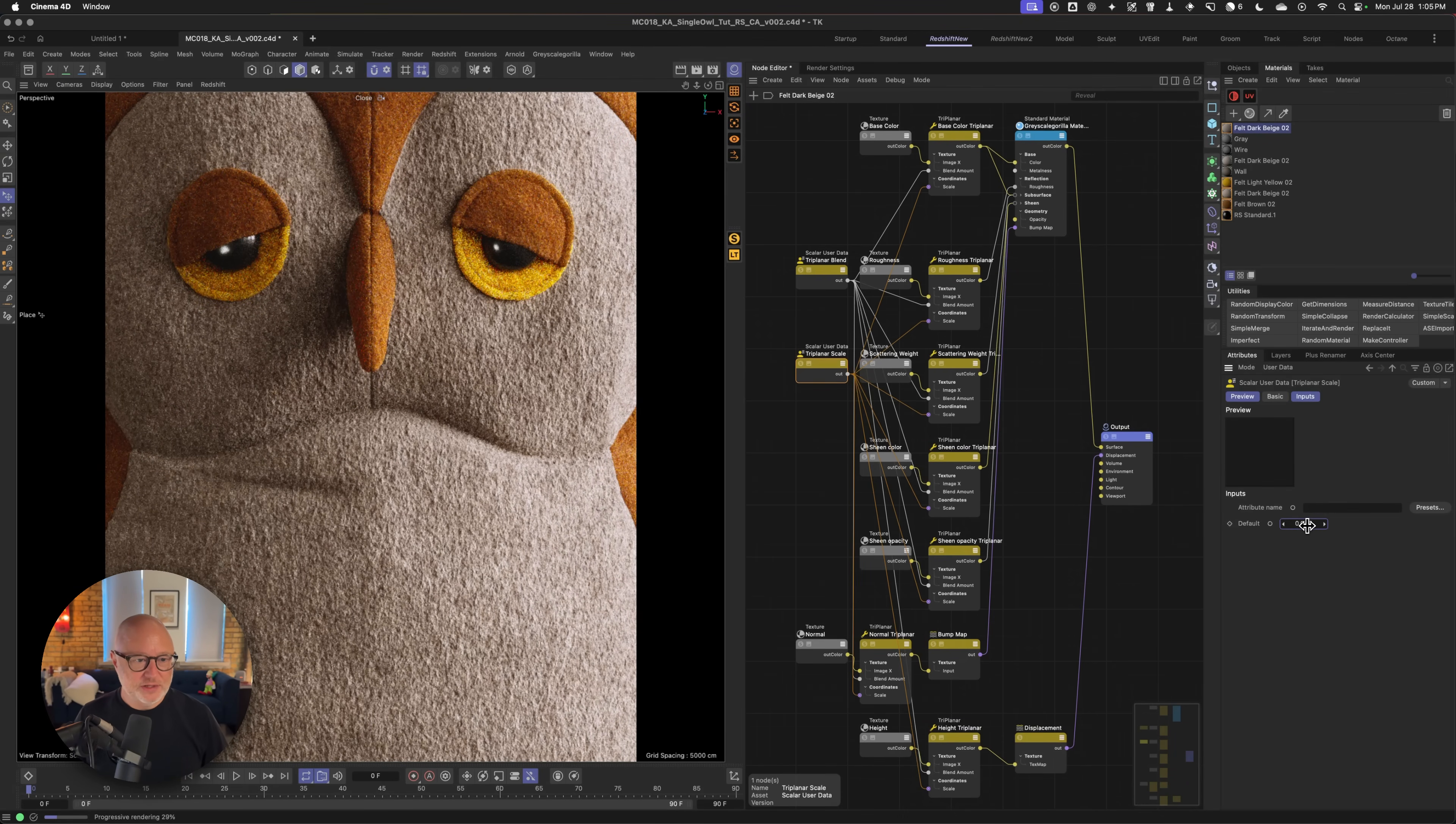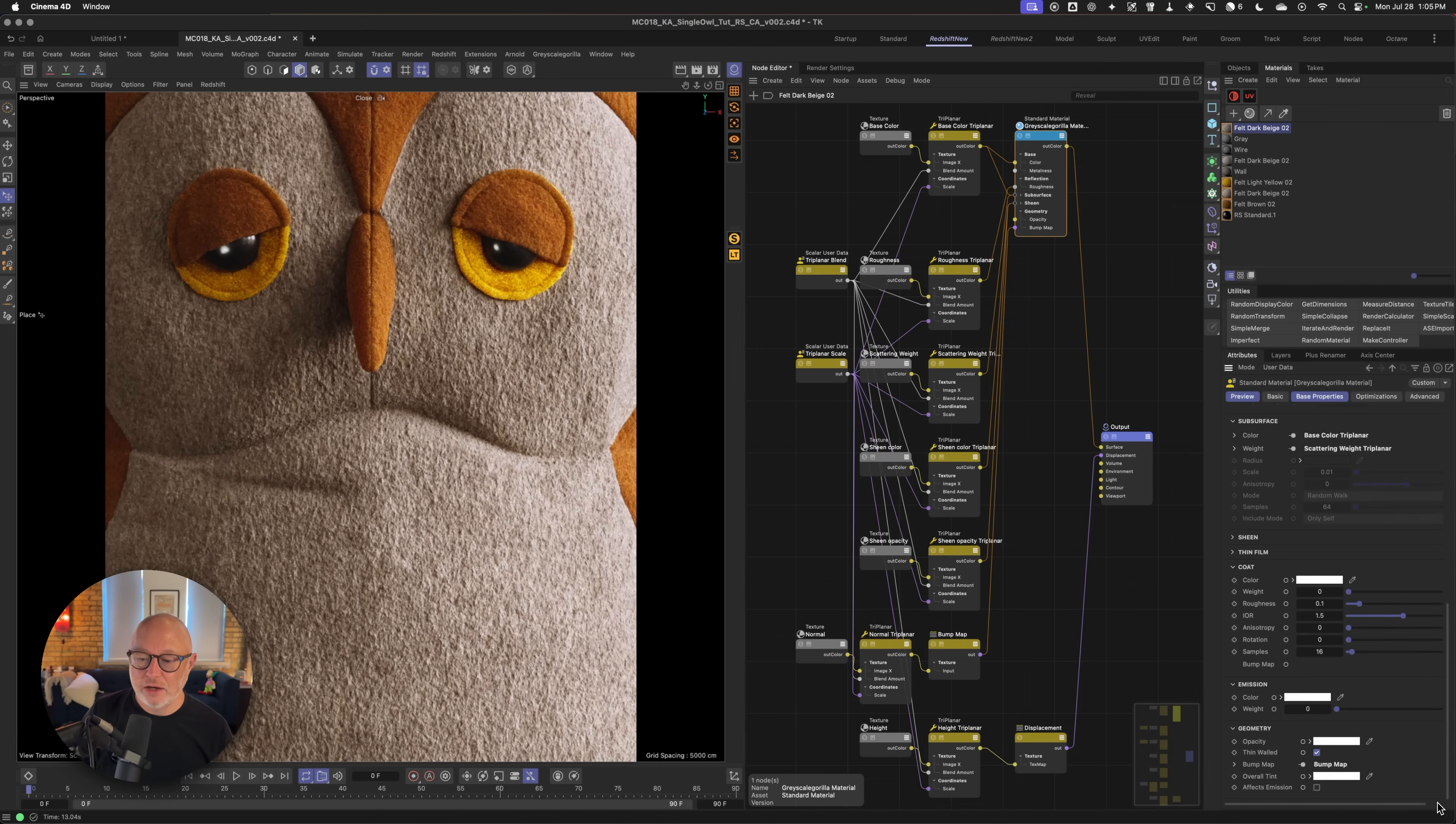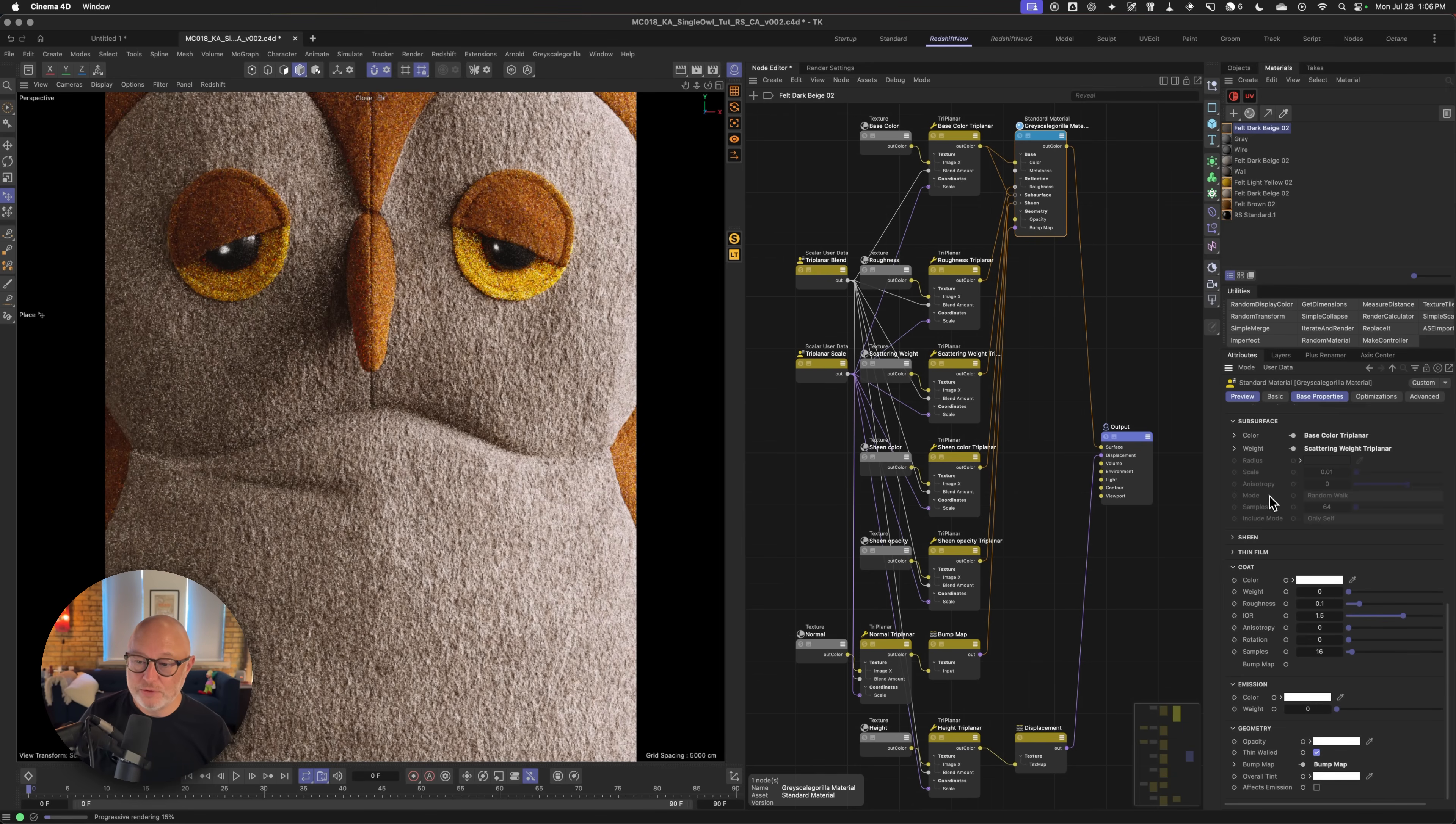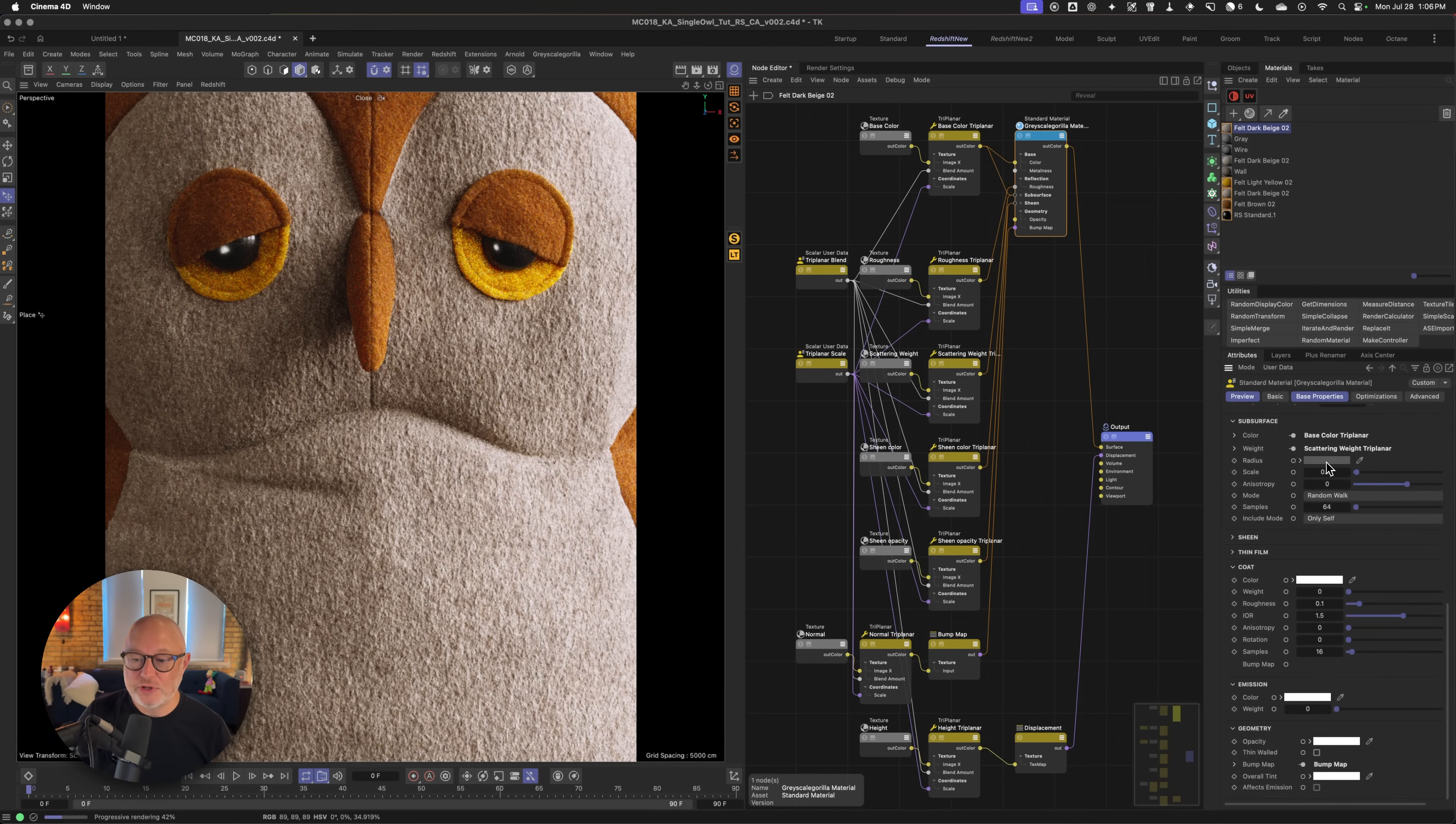So again, this is not with any of the tweaks. So it kind of looks a little weird, looks kind of fake. It doesn't look very felt-like. That's because these materials were designed to be on very thin pieces of cloth and they utilize what's called thin wall type of subsurface. So if we disable thin wall, we're now going to be using random walk. So you can see when I enable thin wall, all of the subsurface settings gray out because none of these are going to matter if we have thin walled on. If we turn it off, now we're using random walk.